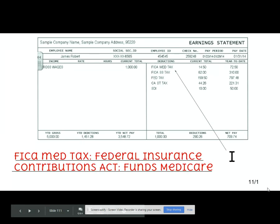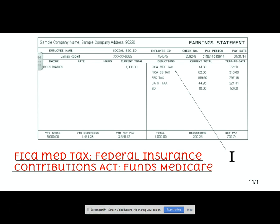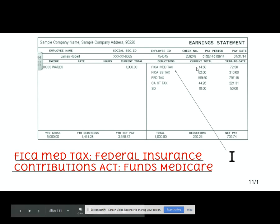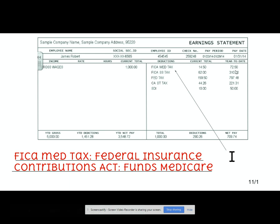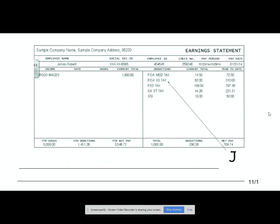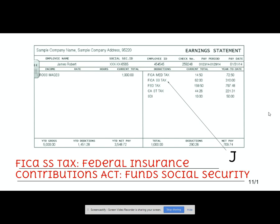Next up, you have FICA Medicare tax — that stands for Federal Insurance Contributions Act, and it funds Medicare. This person put in $14.50 out of their paycheck, and for the year-to-date has put in $72.50. Next up, we have FICA Social Security tax, and this is money going into the Social Security fund. Out of this paycheck, this person paid $62, and for the year has paid $310.